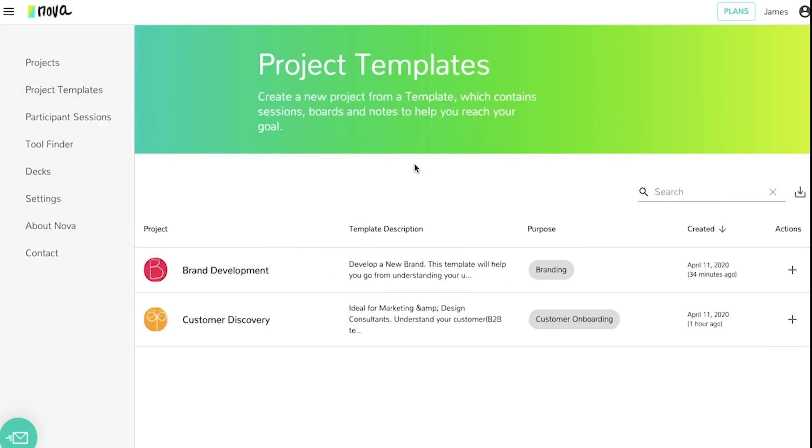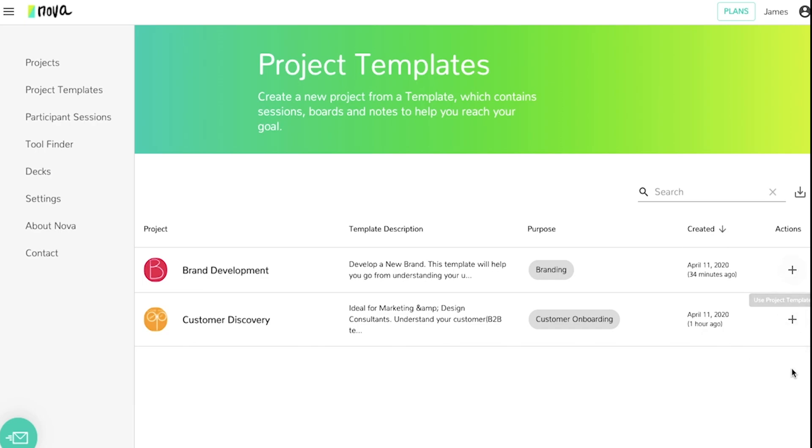Next are the project templates. Here you'll be able to access all of the pre-made or custom templates that your organization has created, easily adding them to projects through the plus buttons here.